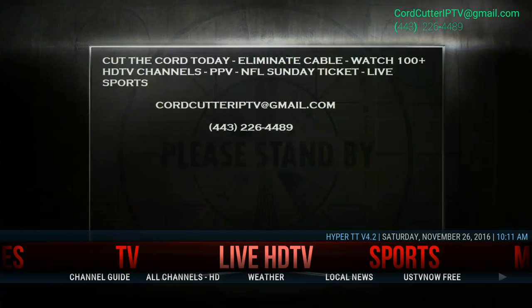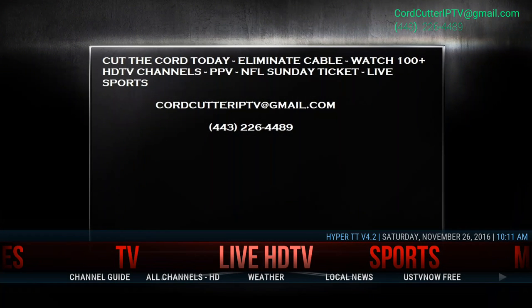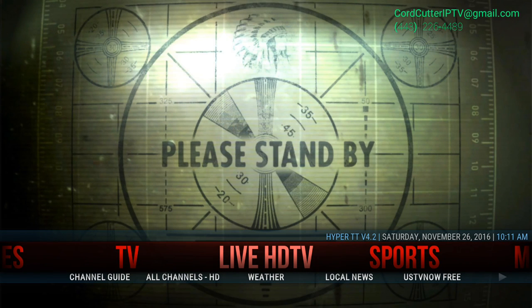Hey, welcome back guys. I'm back with another quick video. In this video, I'm going to show you guys how to properly enter in a username and password on any application.